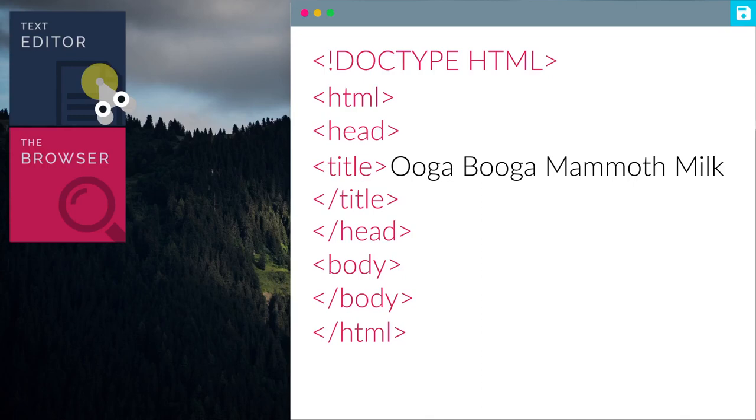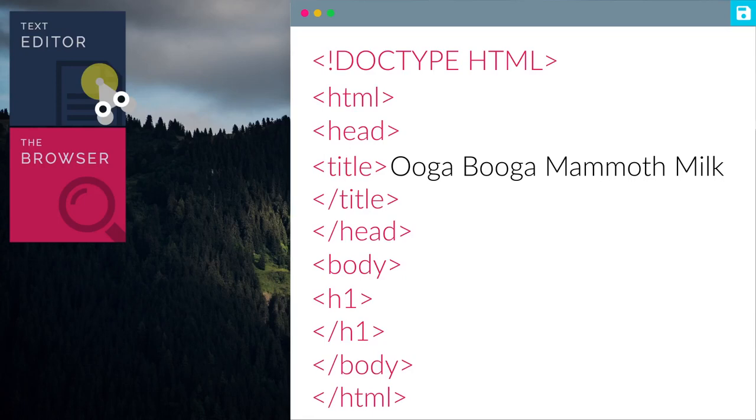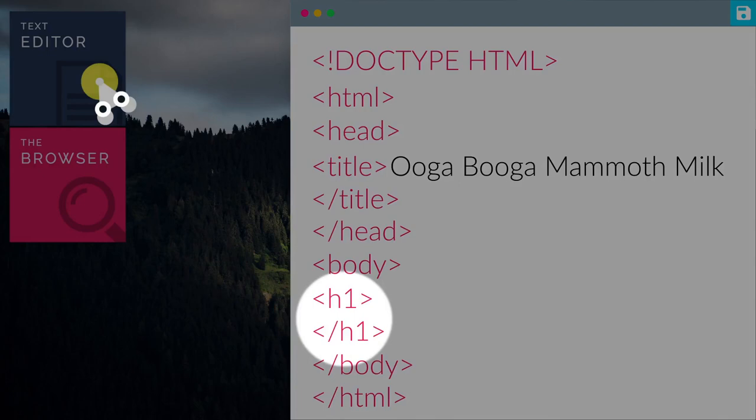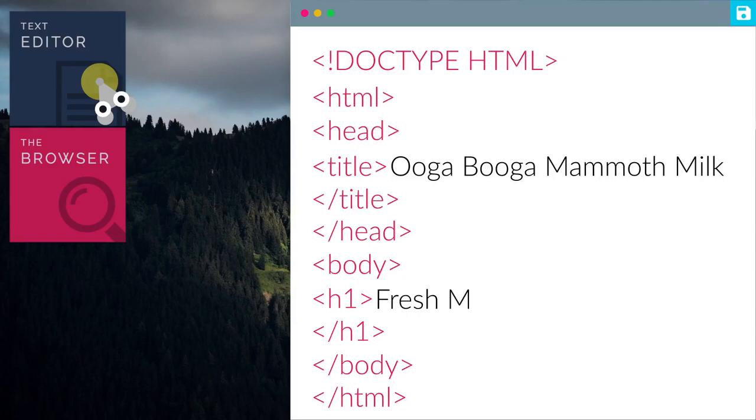Let's add in some contents now. Me excited. So, let's add a header in between the body tag. H1 simply means header. There are different types of headers. Let's try them out later. Then, let's add some text in the header. Let's add fresh mammoth milk.